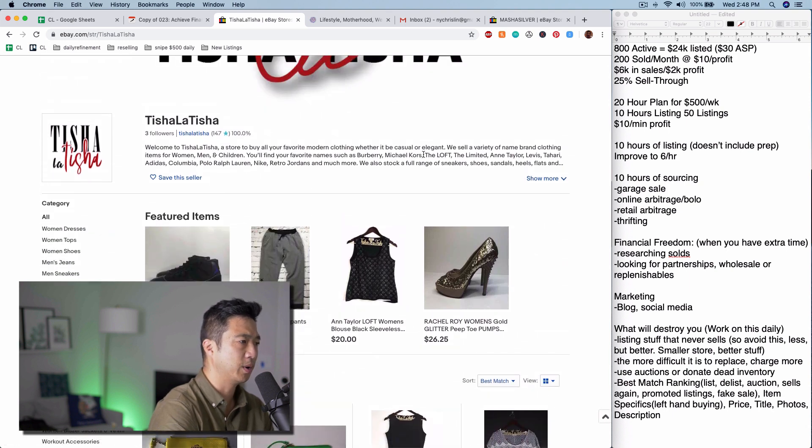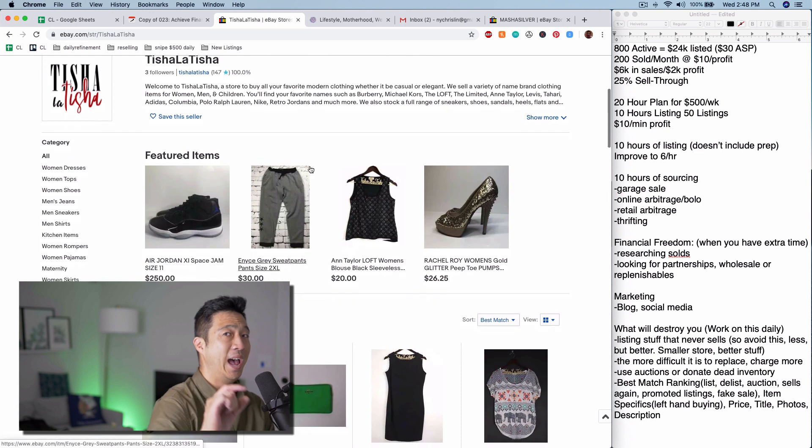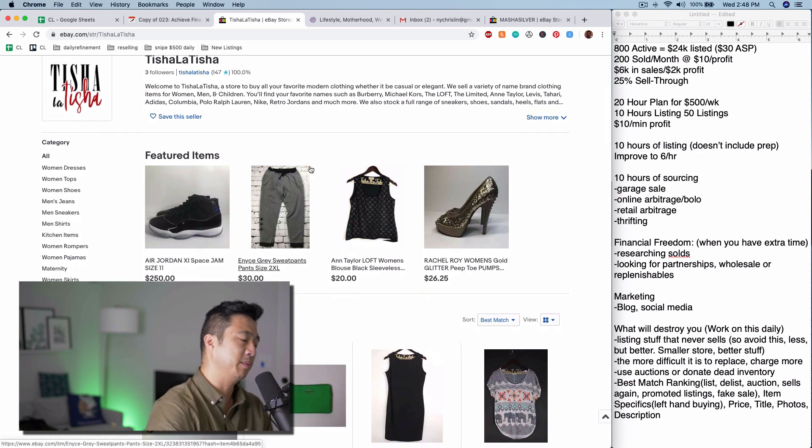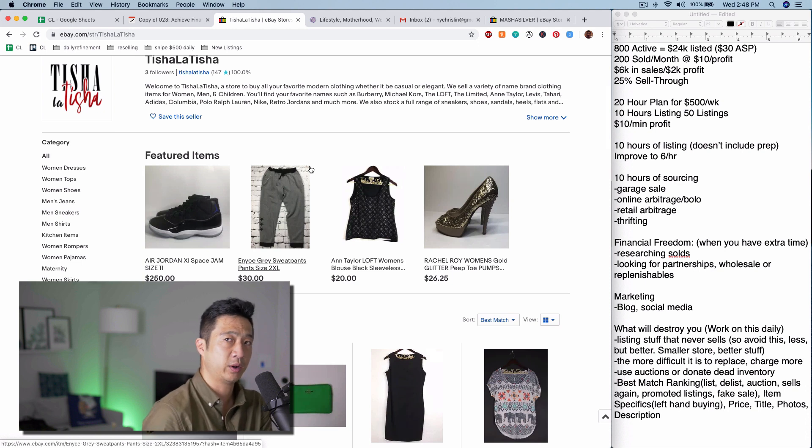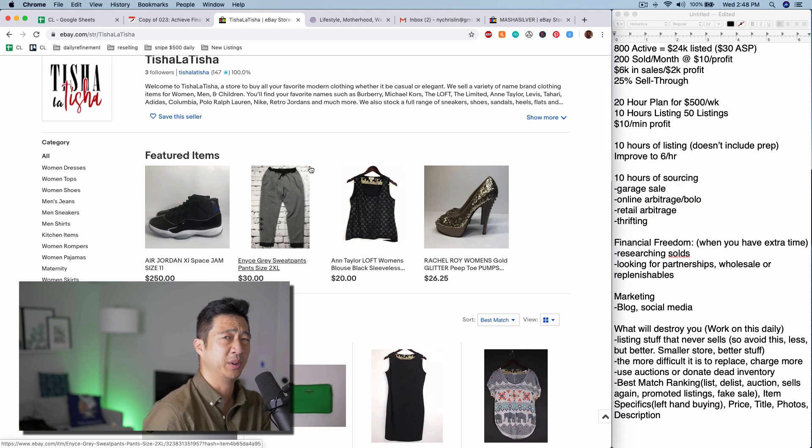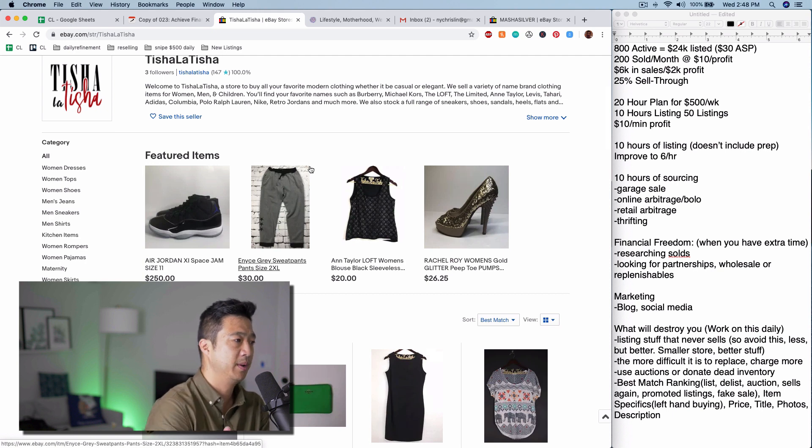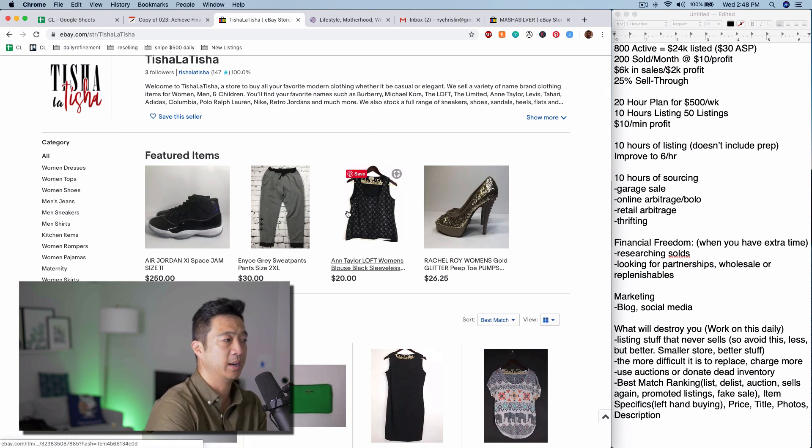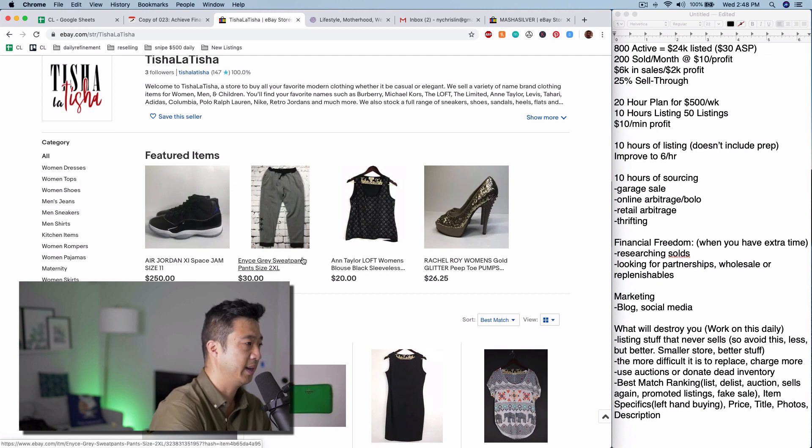Burberry, Michael Kors, all of this stuff has an outlet version. So again, you're competing against people who are selling brand new stuff that's outlet quality. And a lot of buyers don't know the difference. So you might be asking $20 for a loft item right here. It might be $20 at the outlet, which makes it difficult for the sell-through rate.